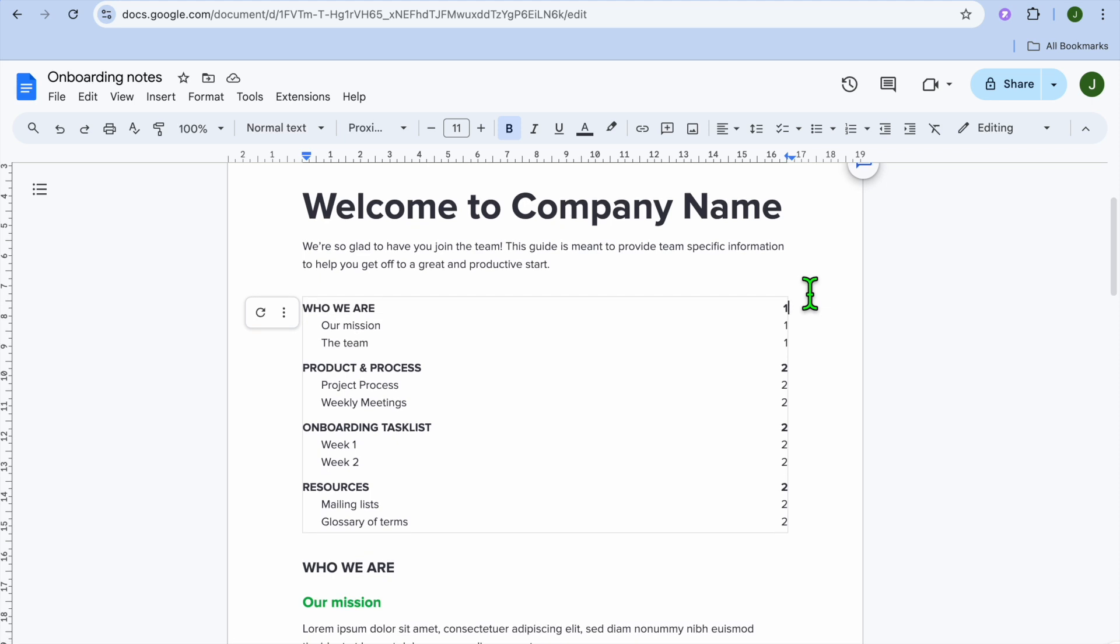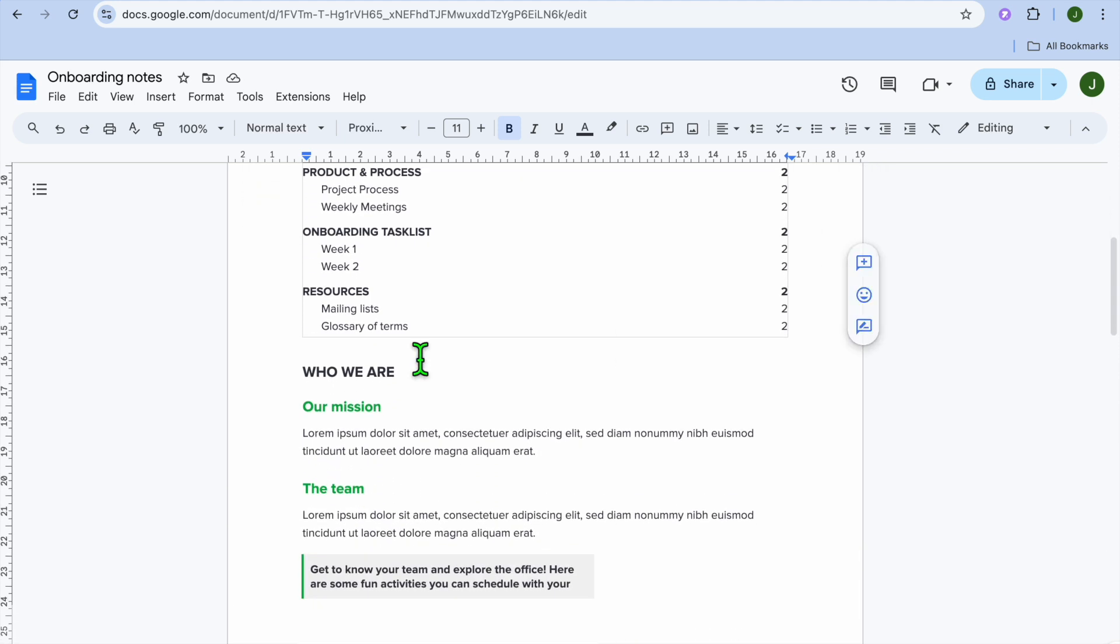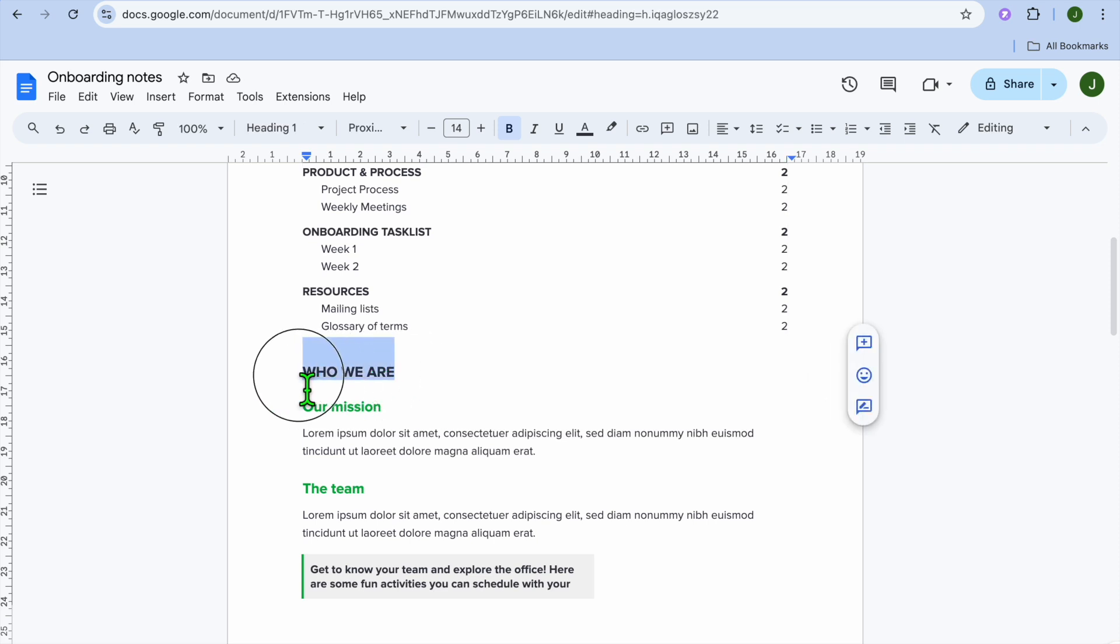So for example, let's say we would like this to be one of the headings. All you'll need to do is simply select the text.